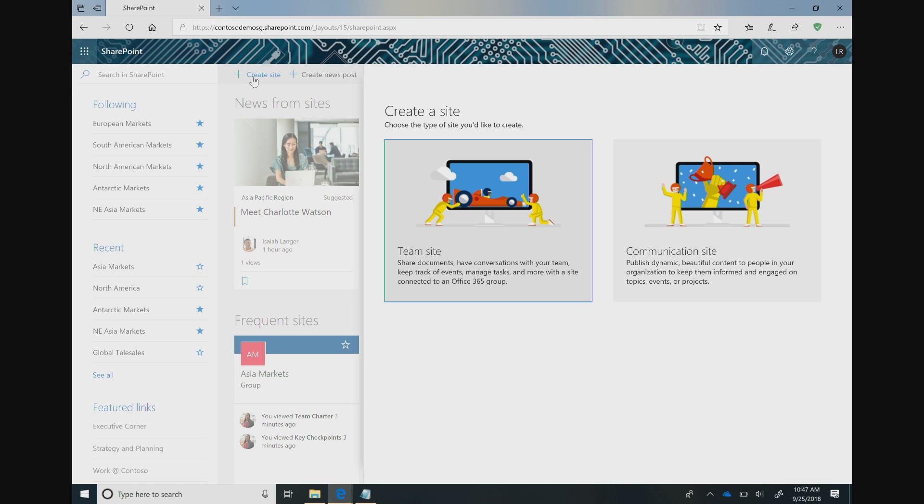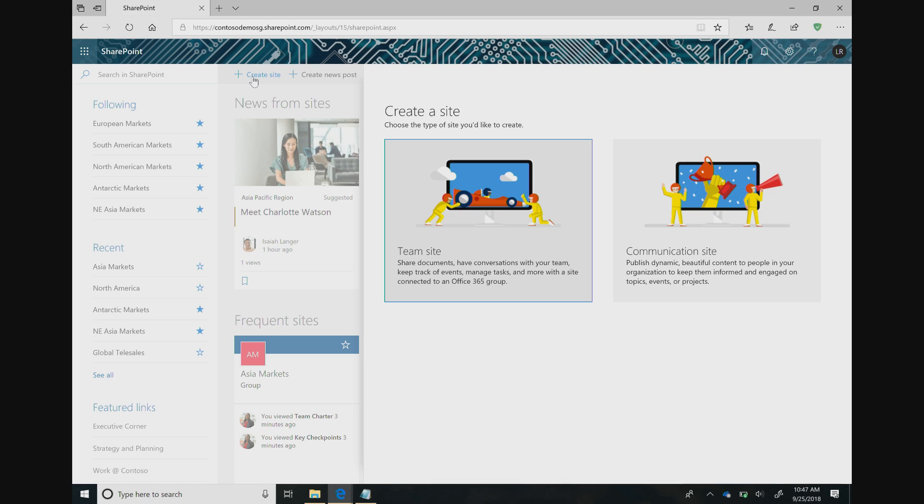Team sites are great for where all of the users on the site are adding content, working on files together, or posting news updates or status updates. Communication sites, on the other hand, are useful for when you have a small number of core content creators and a large number of readers, broadcasting information, public updates, news stories, that sort of thing. For the purposes of this demo, we'll be using a team site.